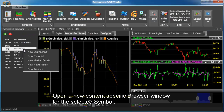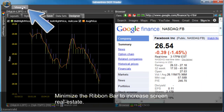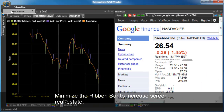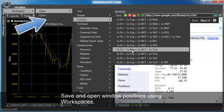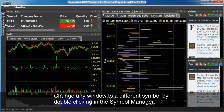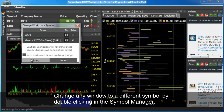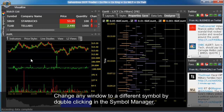Open a new content-specific browser window for the selected symbol. Minimize the ribbon bar to increase screen real estate. Save and open window positions using workspaces. Change any window to a different symbol by double-clicking in the symbol manager.